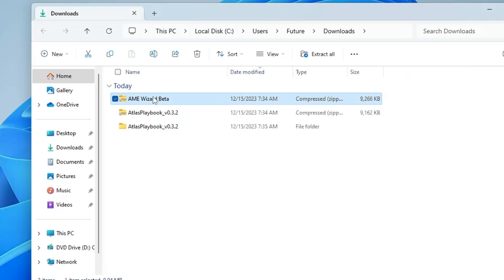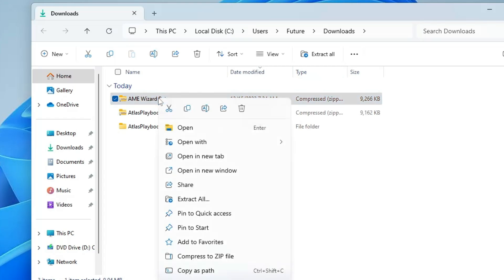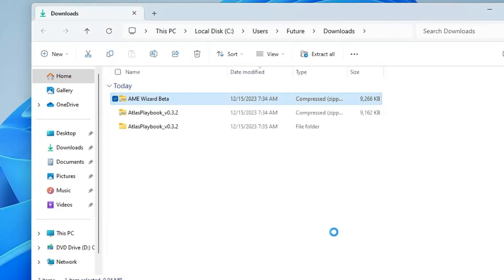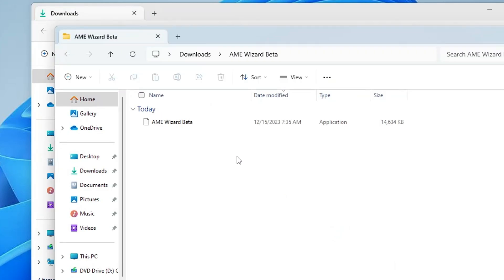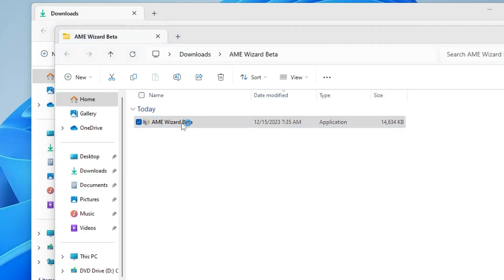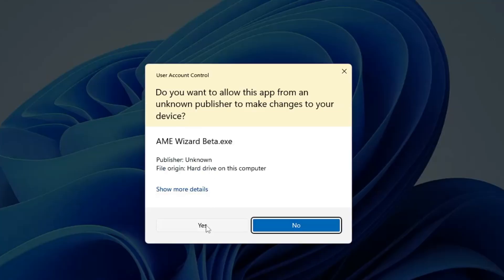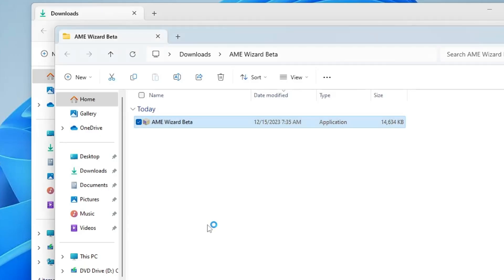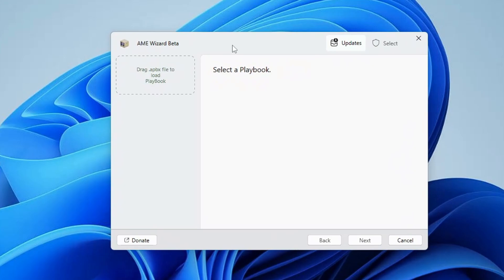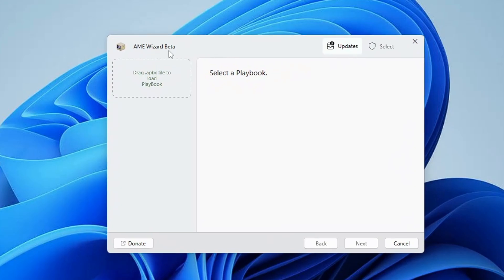Come to AME Wizard Beta, right click on it, click on extract all, click on extract. Here you will find AME Wizard Beta, double click on it, click on yes, and then you will be getting this wizard beta of AME. On the left hand side, click on drag .apbx file.